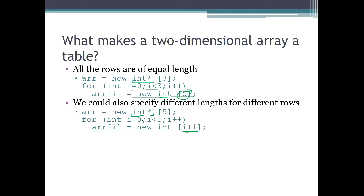Starting from zero, each row will be i plus one elements long. Row number zero will be one element long, row number one will be two elements long, and so on. So we actually create a triangular structure where there are five rows and within each row there is a different count of elements. This is a structure we can create using the same concept of the dynamic two-dimensional array — not all rows have to be of the same length.